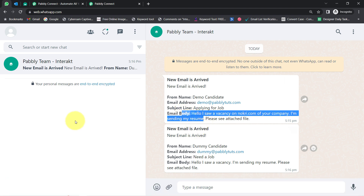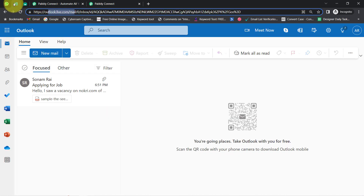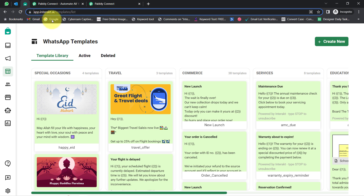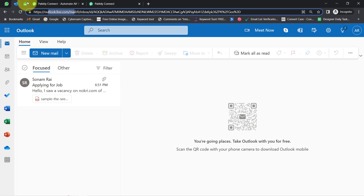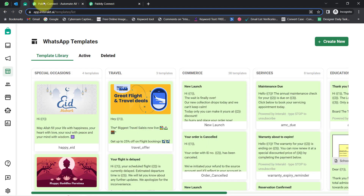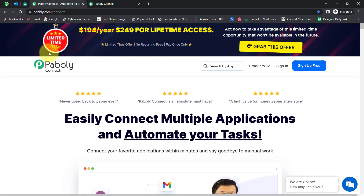You must be thinking how I managed to receive these emails on my WhatsApp number from Outlook. Basically, I have built a connection between Microsoft Outlook and Interact application, which is an amazing application for sending WhatsApp messages. And how did I connect these two applications? With the help of Pabbly Connect — it is an integration and automation software.